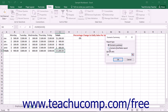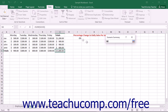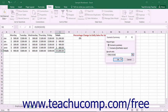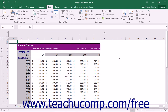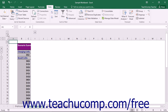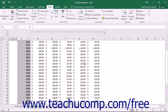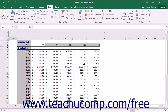Click the option button that represents the type of report you want to generate: Scenario Summary or Scenario Pivot Table report. Next, click into the Result Cells text box and select the cells within the workbook whose values are changed by the different scenarios. When you are ready, click OK. The report will appear as a new worksheet in the workbook. In the Scenario Summary report, data is displayed in an outlined format which you can collapse and expand to compare. In the Scenario Pivot Table report, the same data is laid out as a pivot table which you can modify to compare the data as needed.